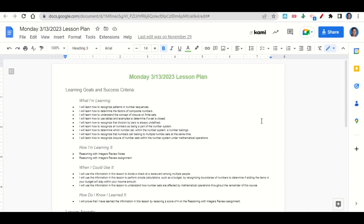First, what are we learning? We're learning how to recognize patterns in number sequences, how to determine the factors of composite numbers, how to understand the concept of closure on finite sets, how to use tables and examples to determine if a set is closed, how to recognize that division by zero is always undefined, how to recognize all numbers as being part of the number system, how to determine which number set within the number system a number belongs to, and how to recognize that numbers can belong to multiple number sets at the same time, and how to recognize closure of number sets within the number system under mathematical operations.